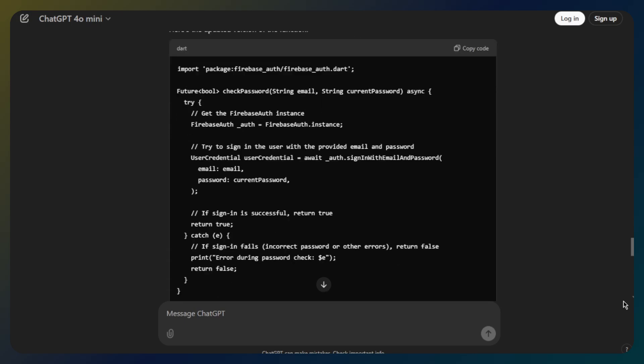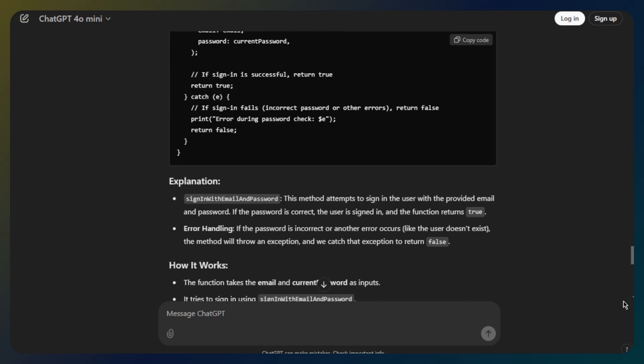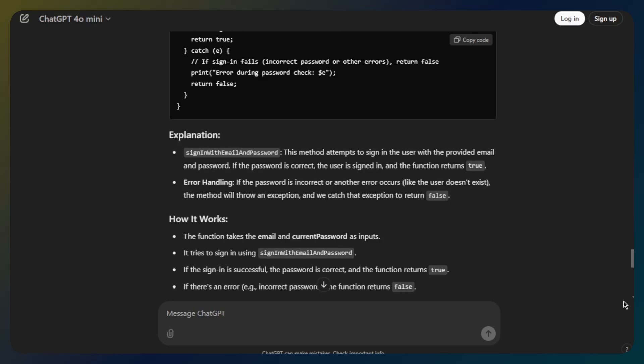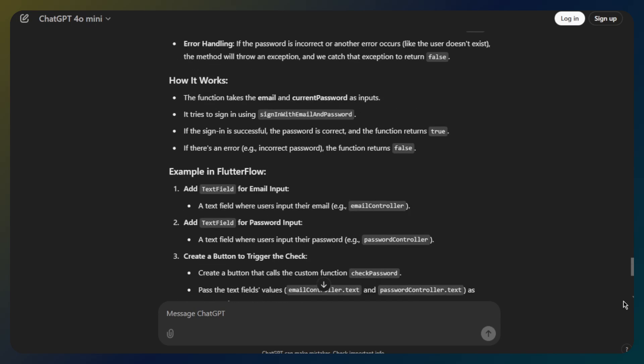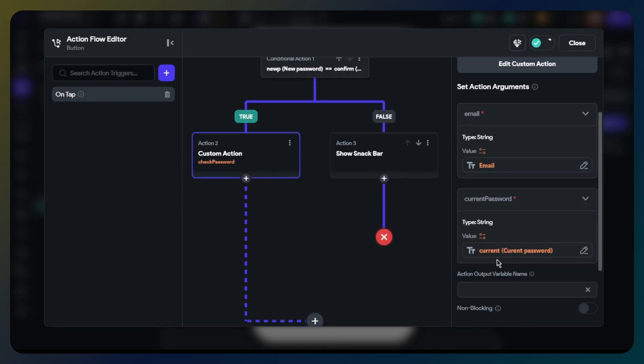First, I will get help about custom action code from ChatGPT. It is useful for solving problems about code parts in FlutterFlow. Here I ask ChatGPT about what I want to build in FlutterFlow and it suggests a way. I took the code from ChatGPT, and you can also take this code from my website or ask ChatGPT yourself.